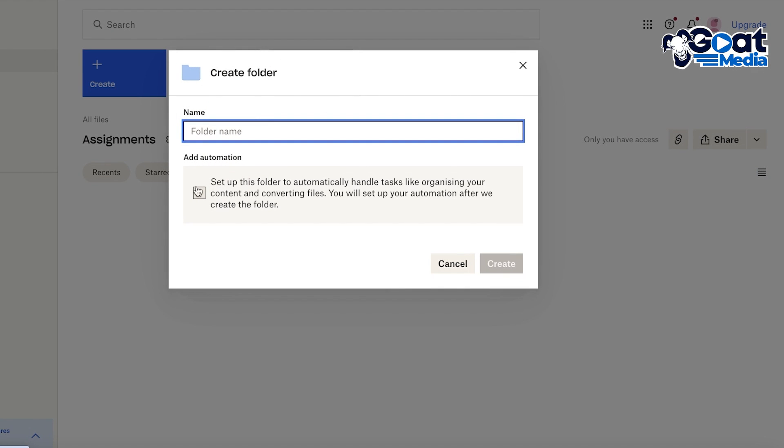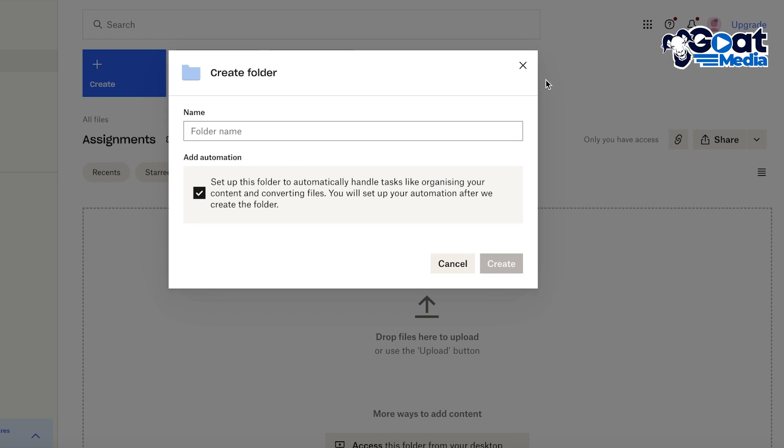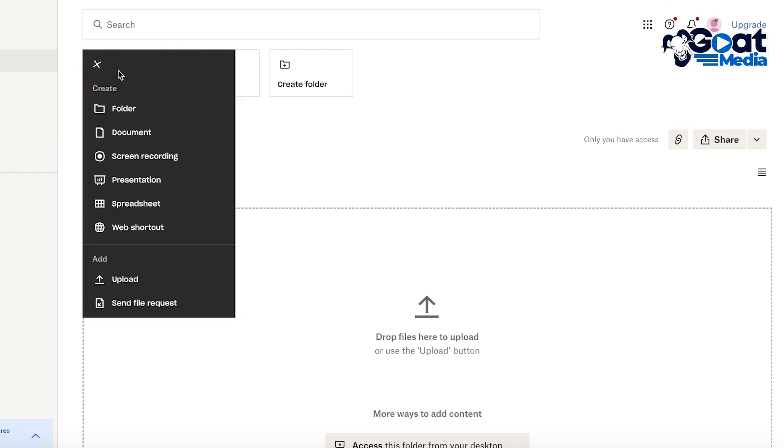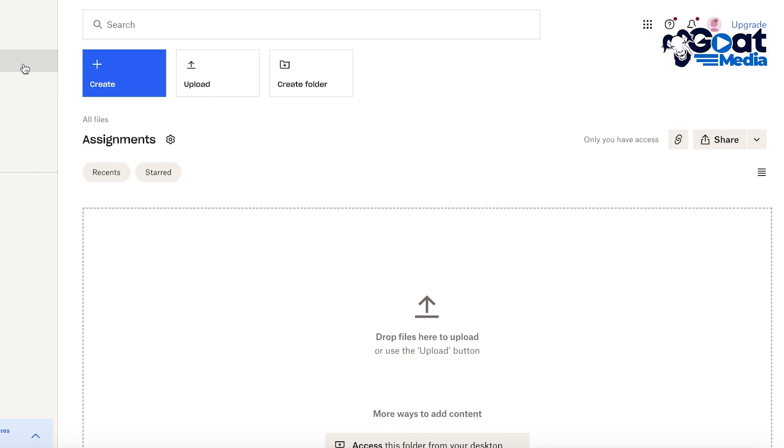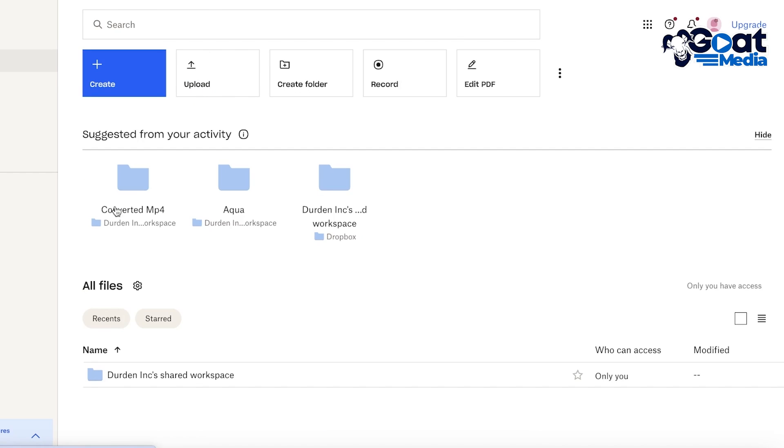And whenever you're creating a new folder you're going to have the option to set up this folder to automatically handle tasks like organizing the content. Now whenever you create a folder you will have three different options: folder, shared folder, or automated folder.